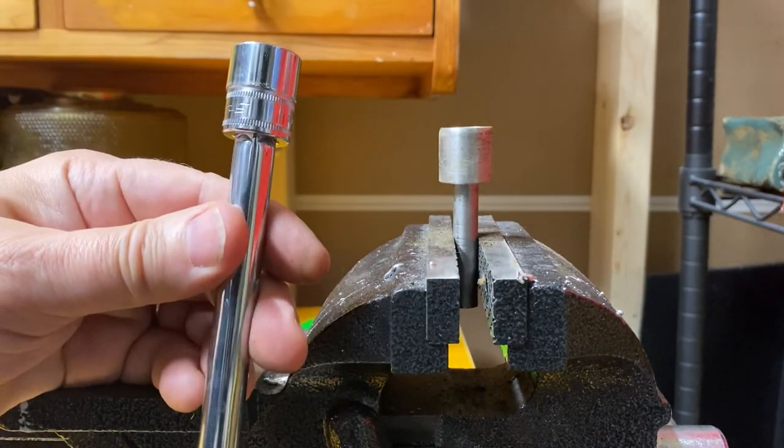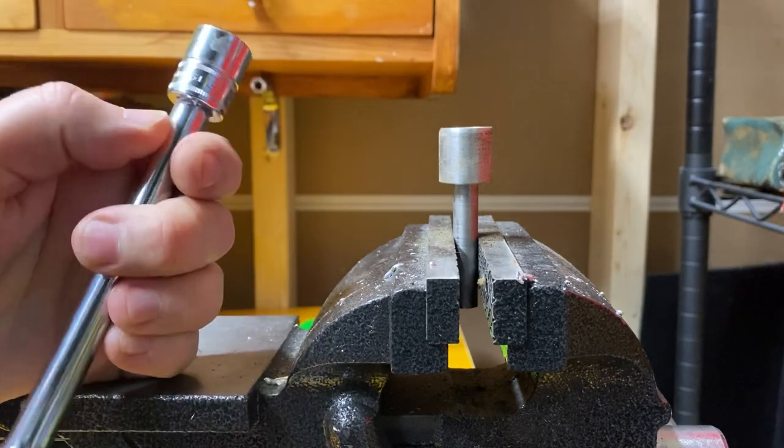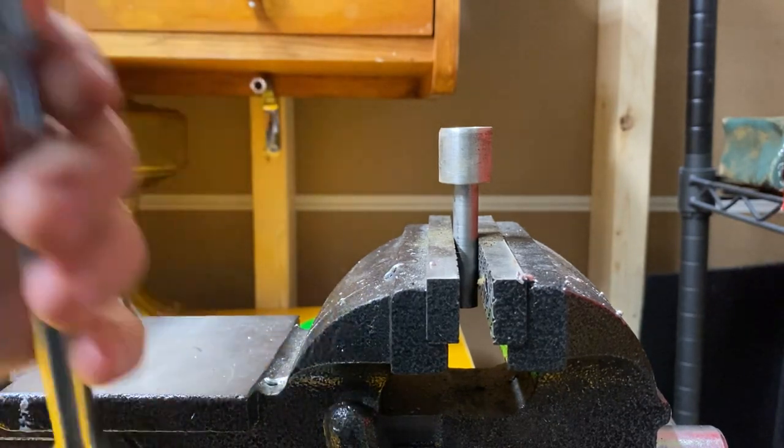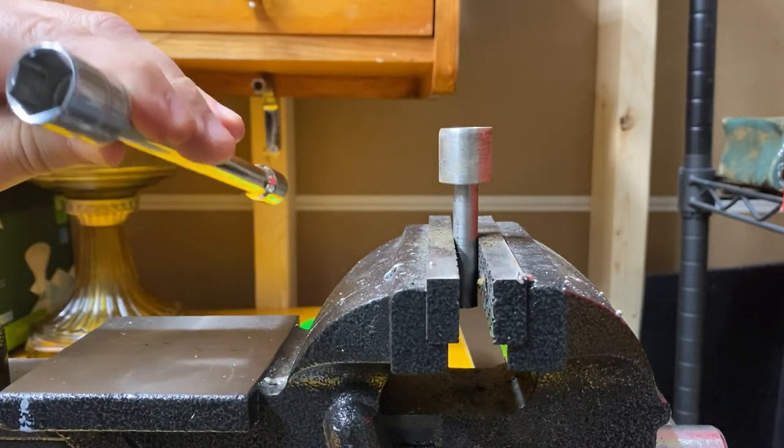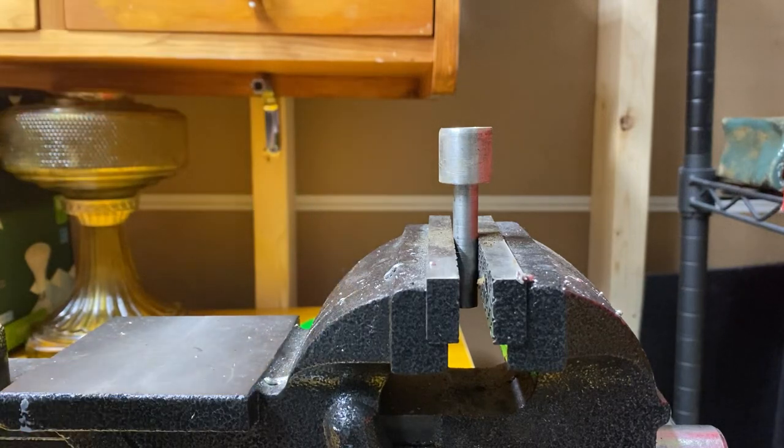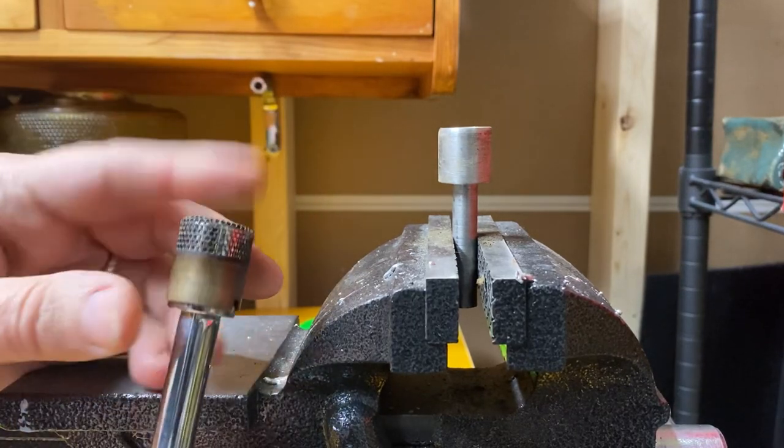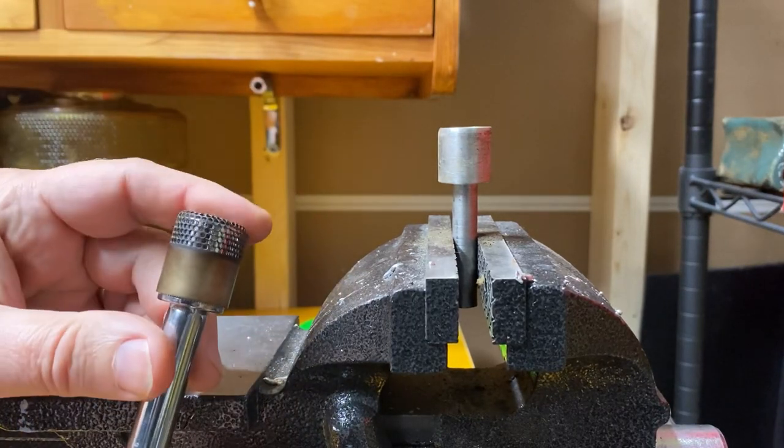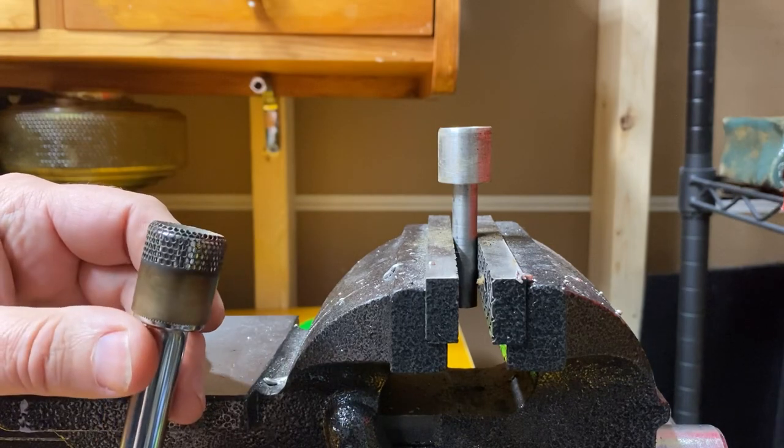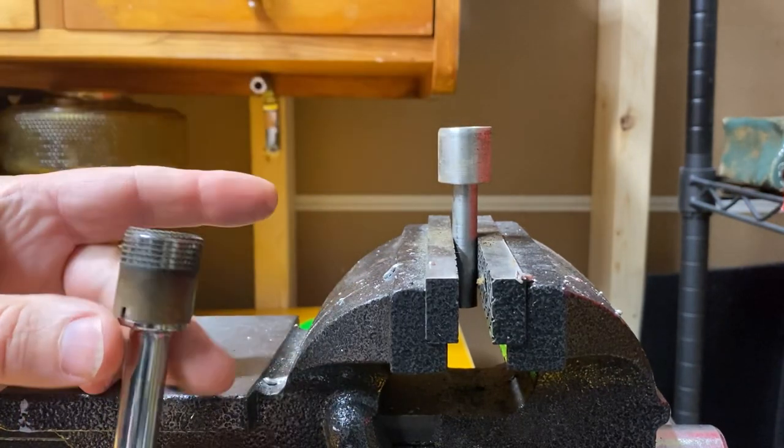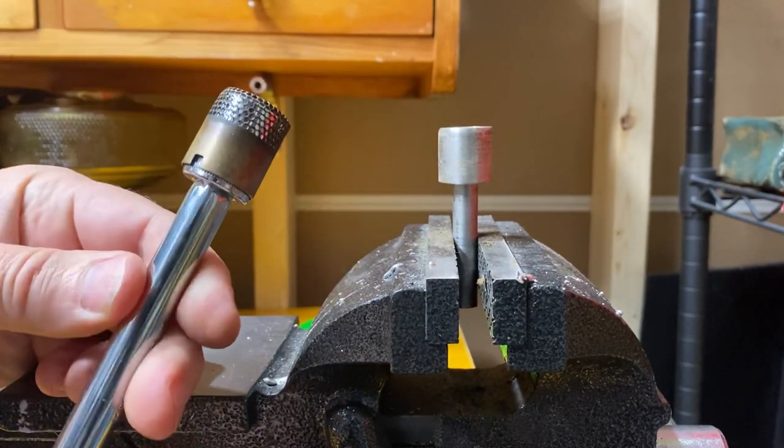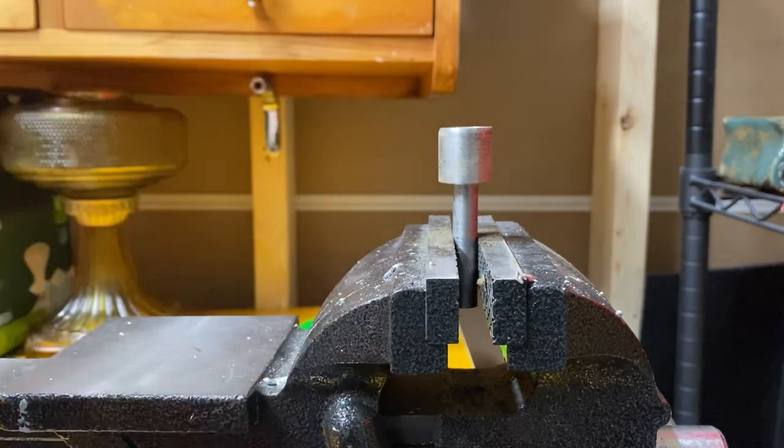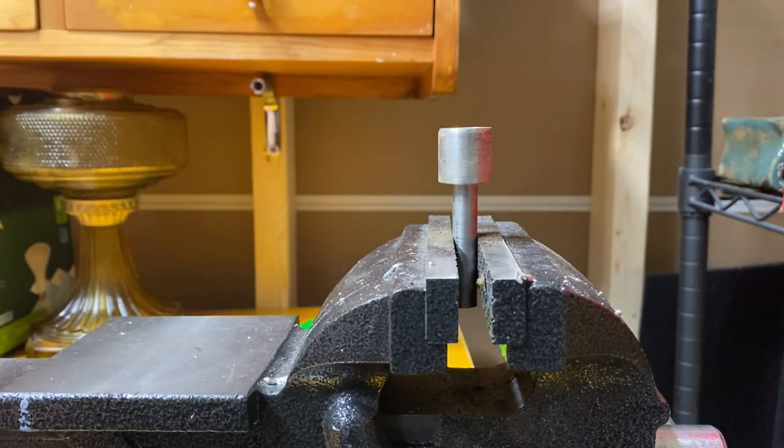But you don't necessarily need that. Here I have a Snap-on 16mm short socket with six sides, hex, and it actually fits quite well. It would actually do the job, maybe not quite as good as this, but it would definitely do it.